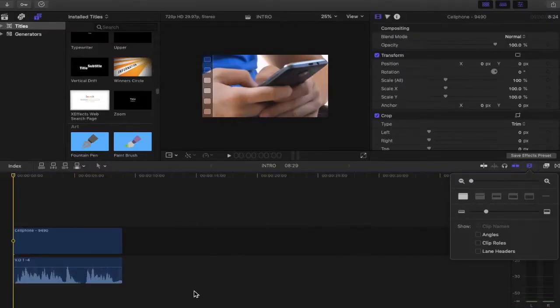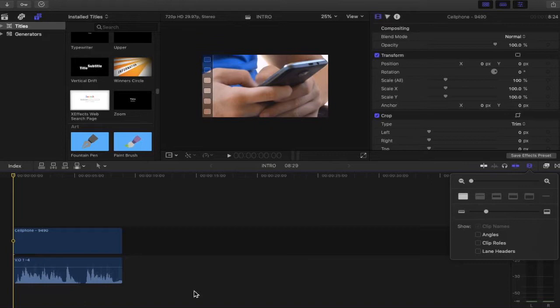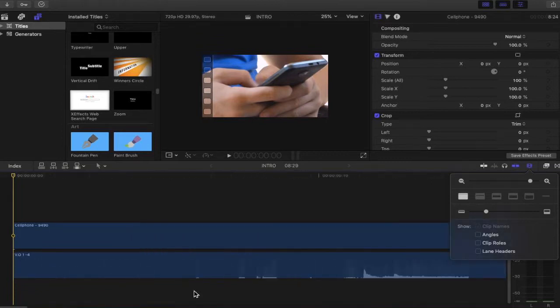Another thing you can do is you can zoom in on your trackpad if you have a trackpad using the zoom gesture that you would use on your iPhone, or you can use your mouse and using the scroller you can zoom in on your timeline. So we're going to do that here.